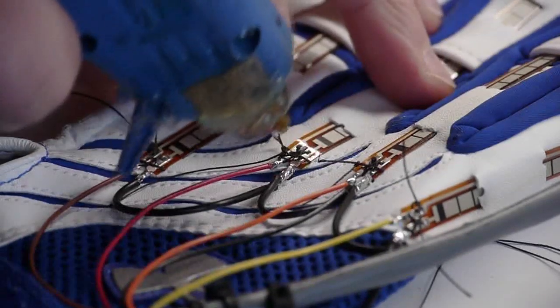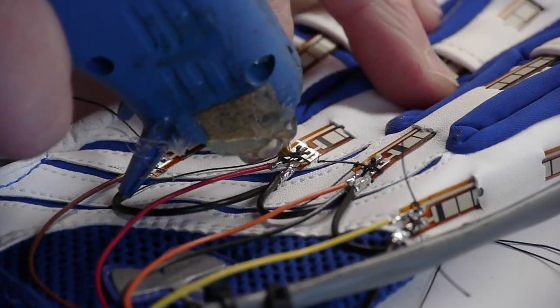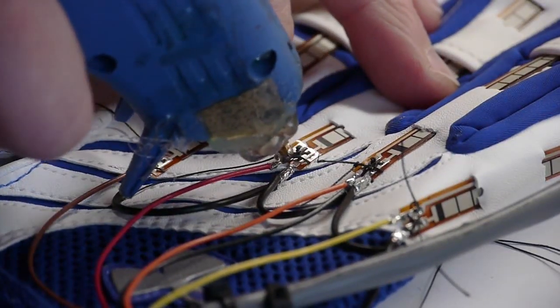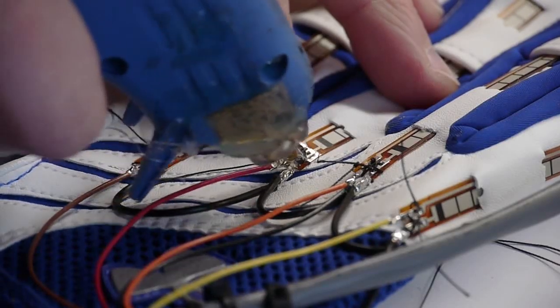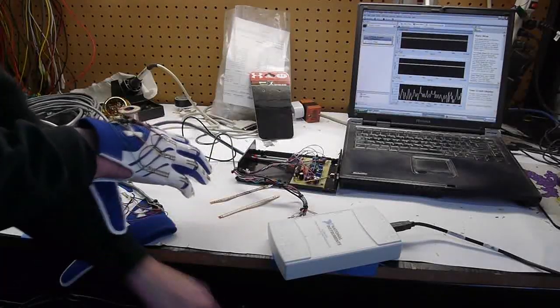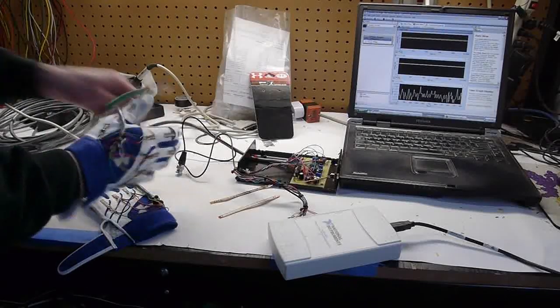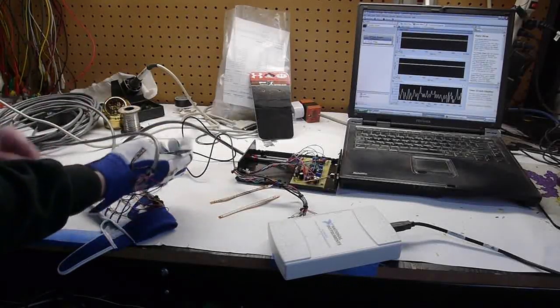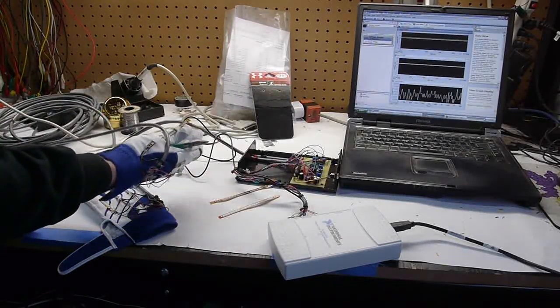So this allows quite a lot of dexterity. You can actually work with things pretty much normally, and the glove doesn't really restrain very much movement. It's still pretty easy to operate things.